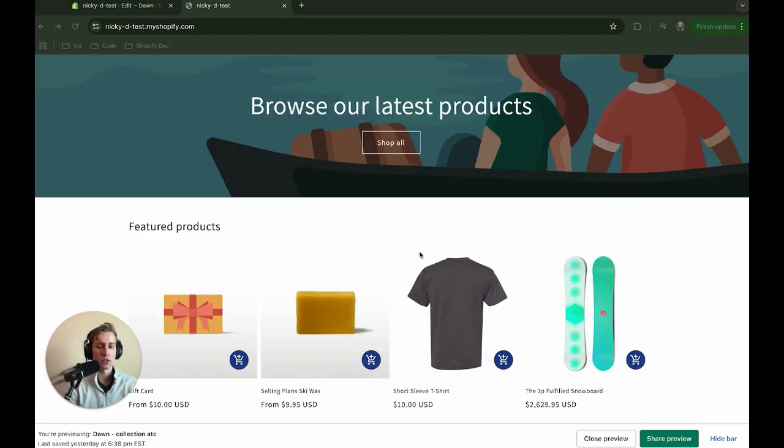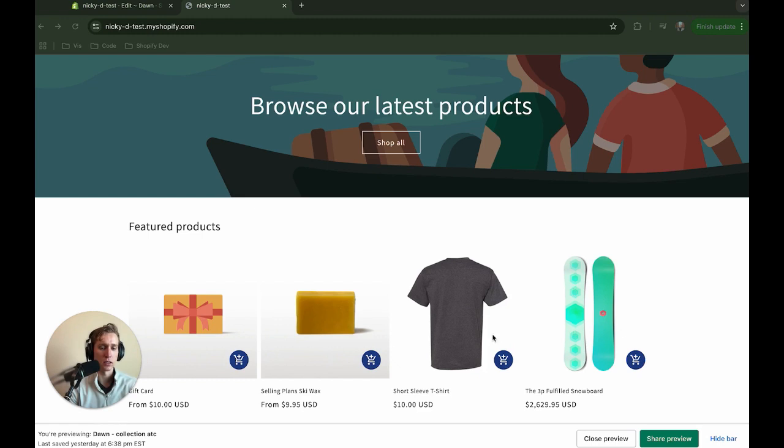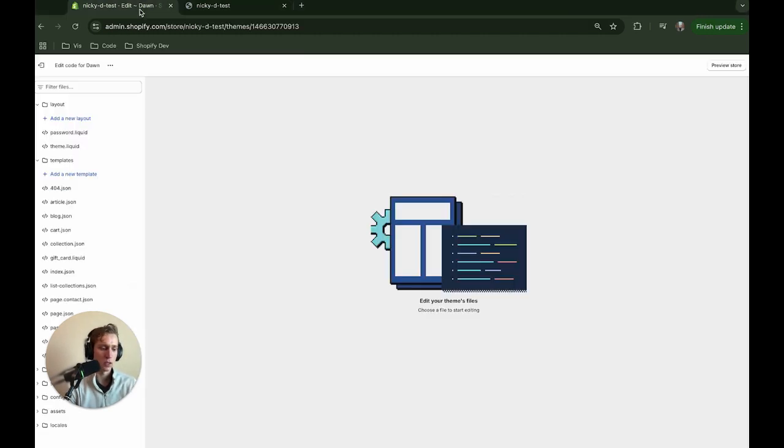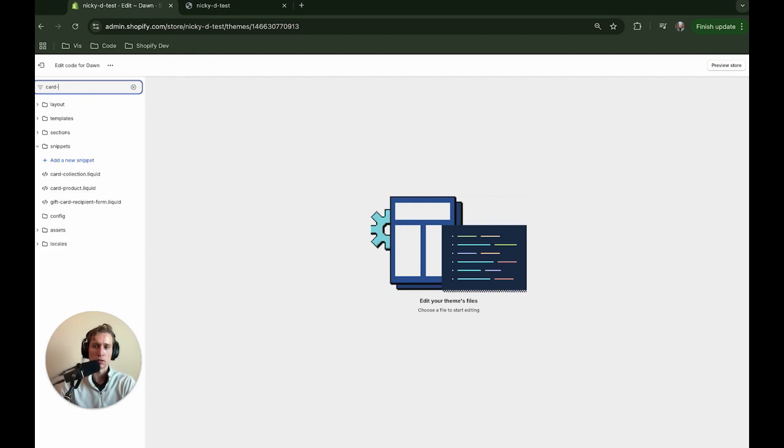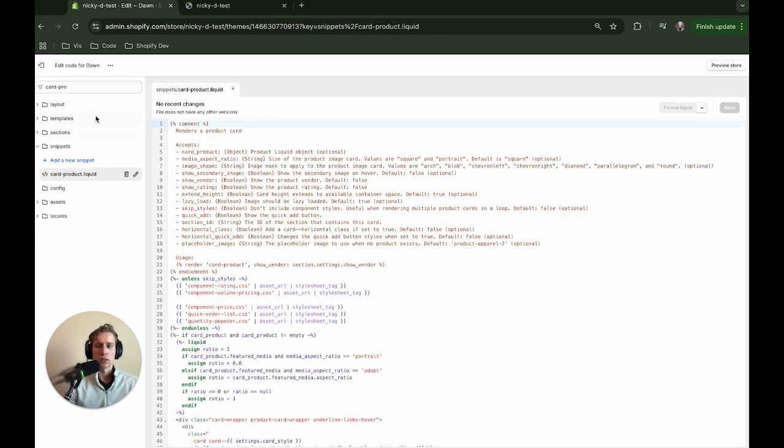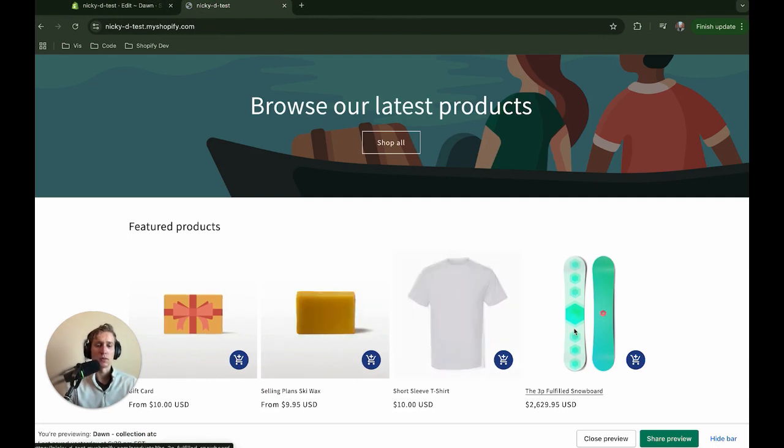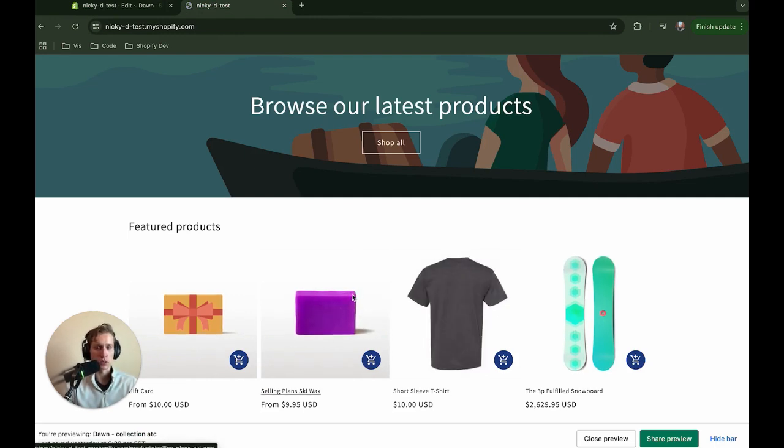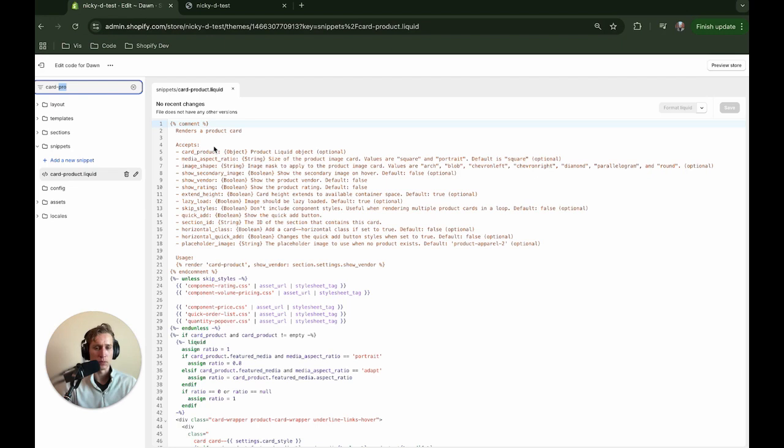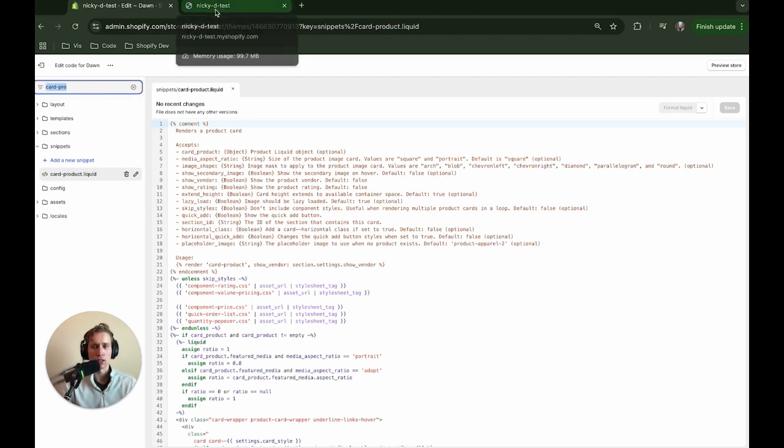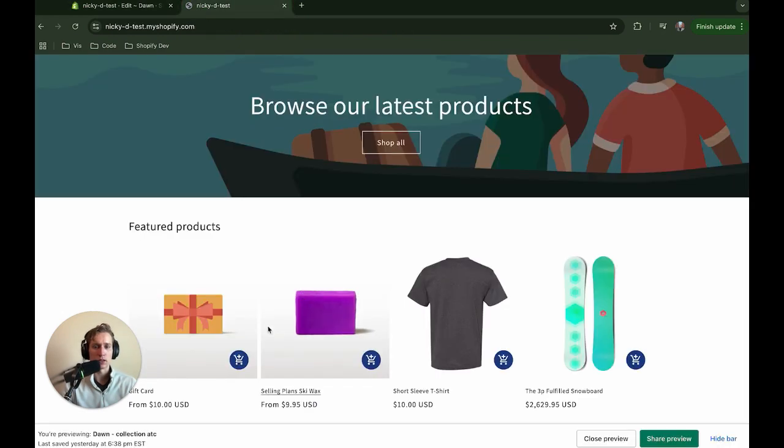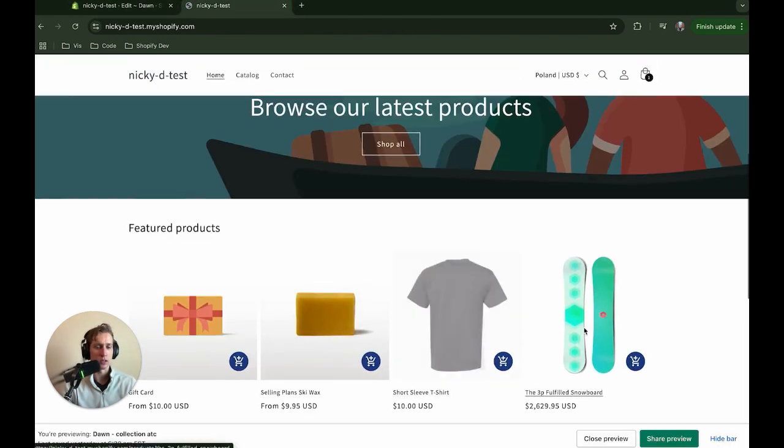Now the first thing we're going to do in the code is get this blue button to show up for us. So in order to do that, I'm in the Dawn theme and I'm going to open up the card-product snippets. The reason this is important is because this is where each individual product is being rendered in the collections sections. So if you're not working in Dawn, that's fine. But you're going to want to find your collections section and then you're going to want to see what snippet is rendering each one of these.